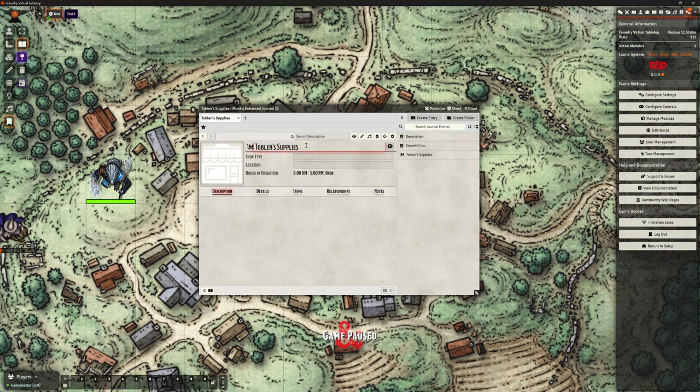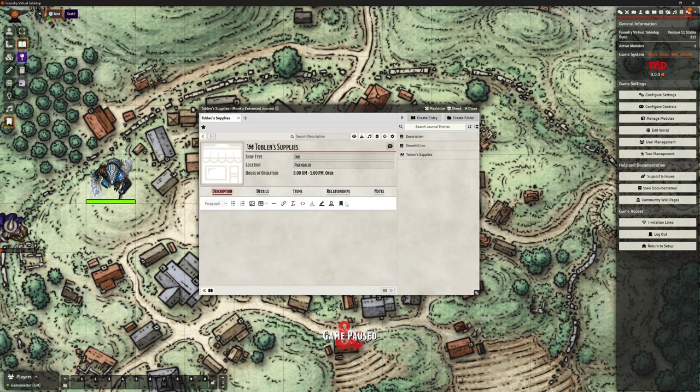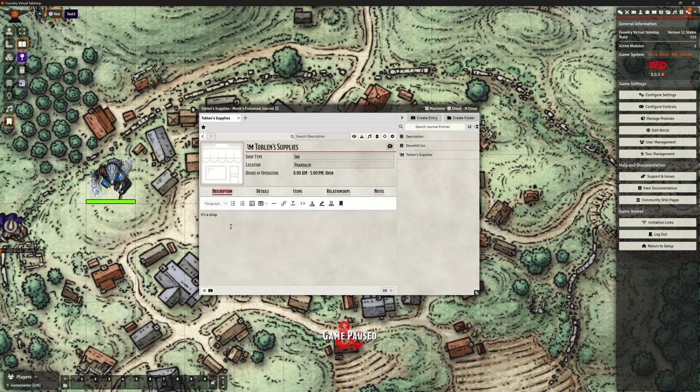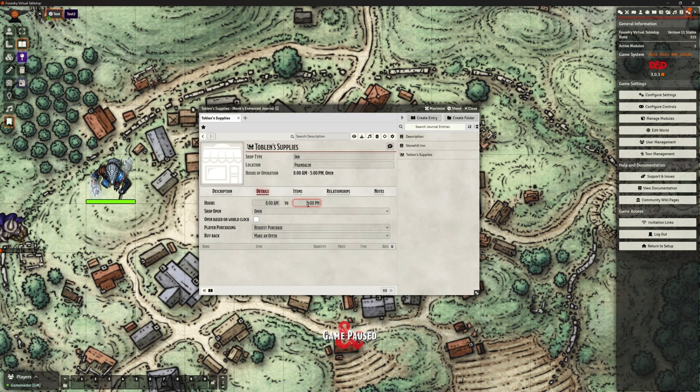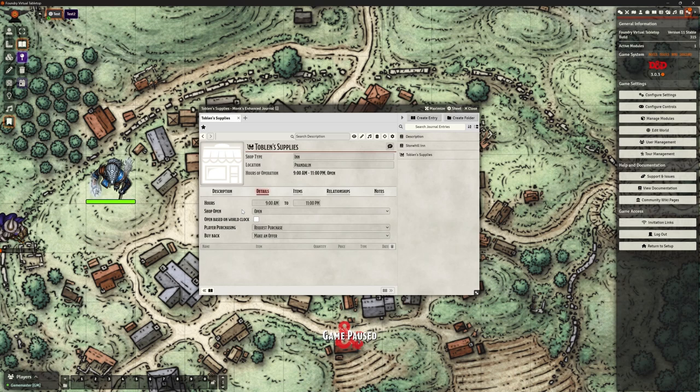Now look at this journal entry. It's got this thing up here - Toblin Supplies. We can tell it what kind of shop it is: it's an inn. We can tell it what location it's in if we want to, we don't have to fill this in. It's in Phandalin. We can put a description: it's a shop. We can add some details under description, we've got the normal text editing abilities here. Now under details, we can set what time the shop is open. Open from 8 until 5. This is a tavern isn't it? We're going to make that 11 o'clock in the evening, and we're going to say it's open from 9.